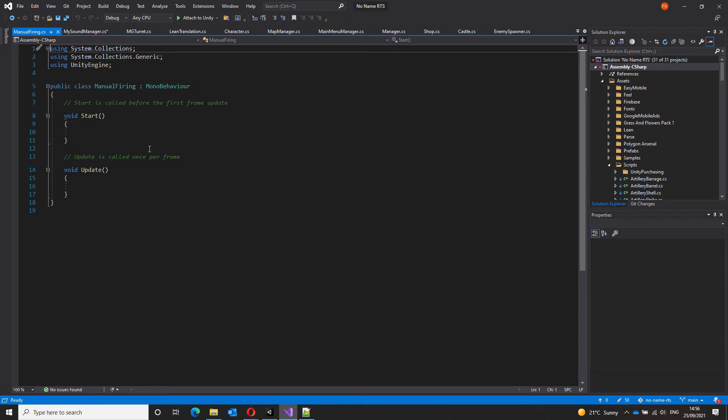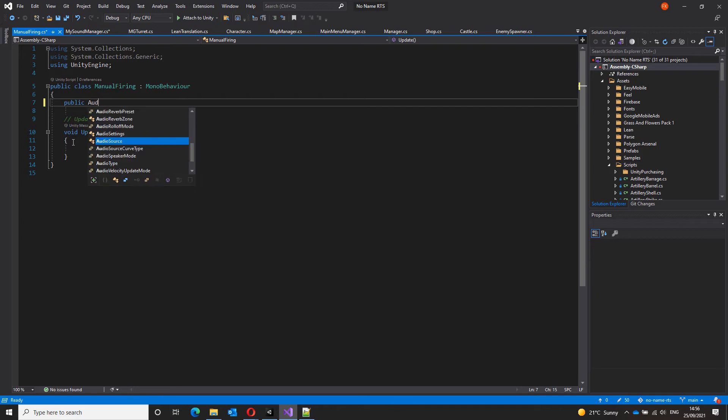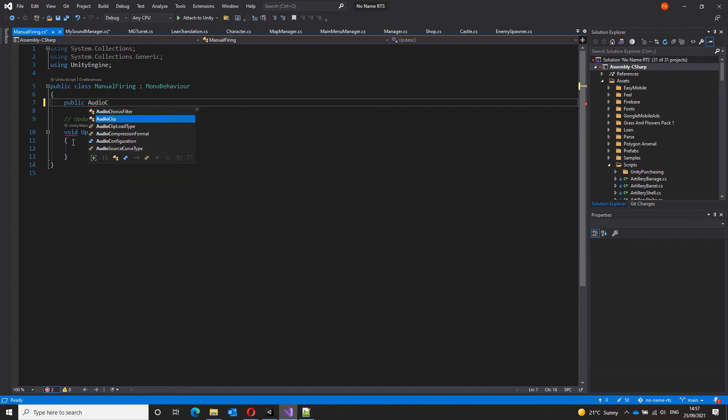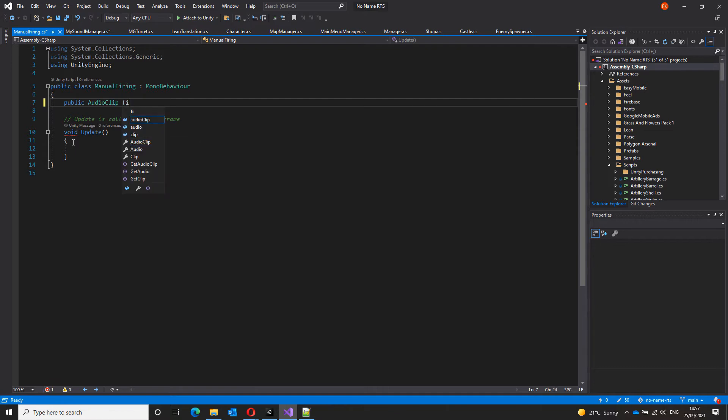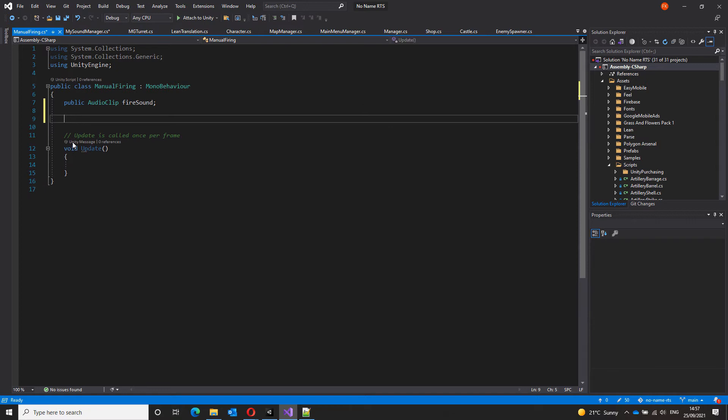I will not be using the start here, so let's get rid of that. Let's create a reference to our audio clip that will hold the fire sound. Public audio clip and fire sound. And that's it.